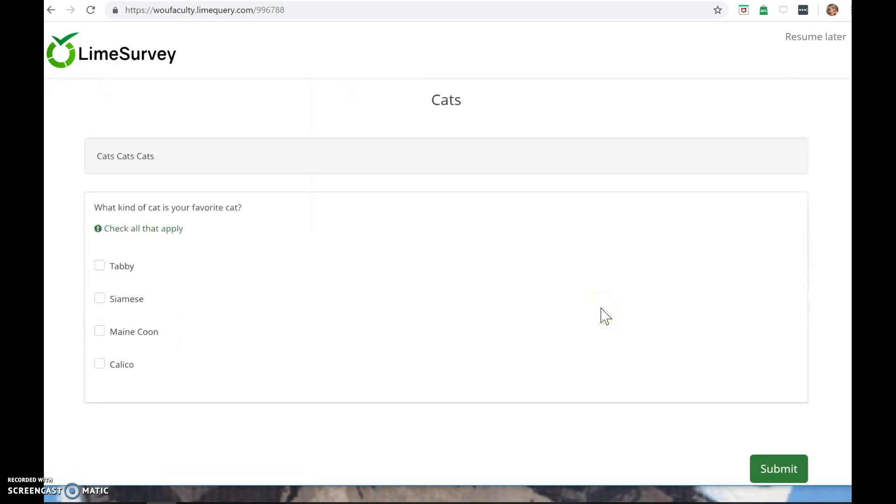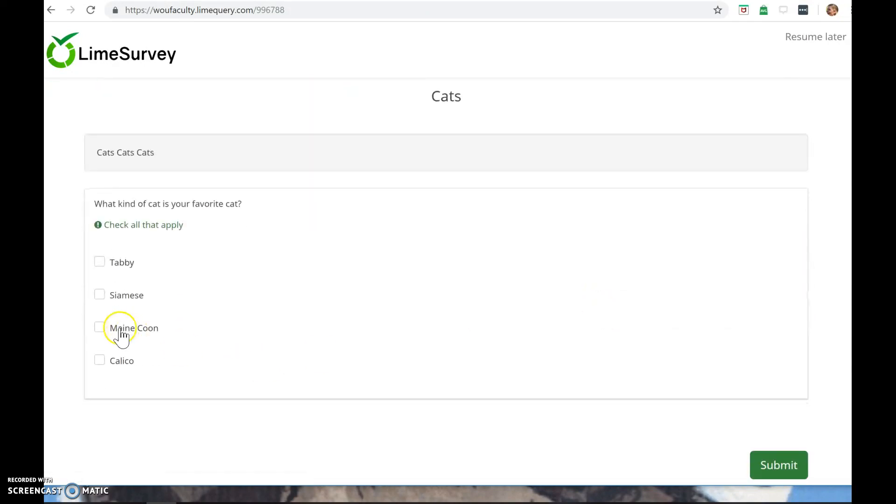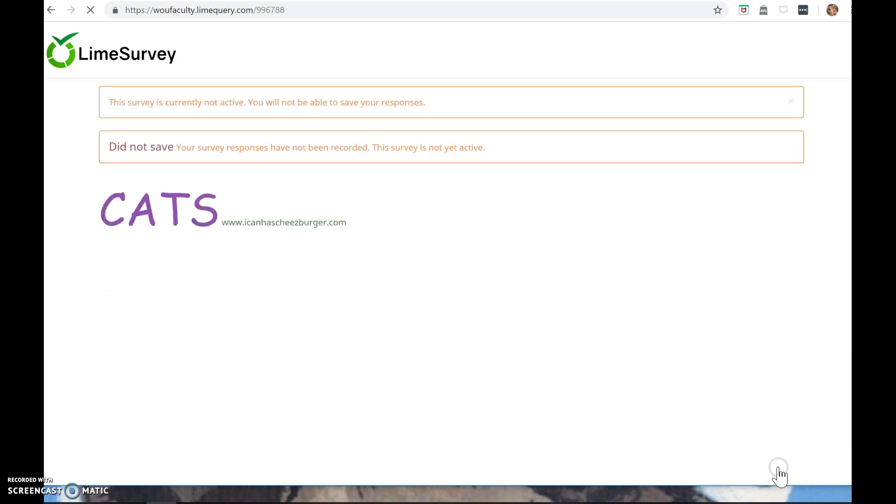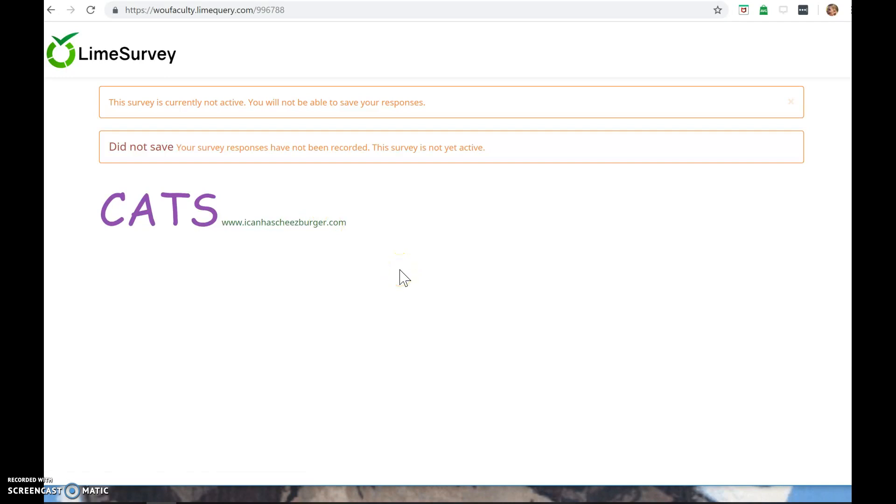What kind of cat is your favorite cat? And I might want to say, well, I like Tabby, but I also like Maine Coon. And then it knows it's the last question. So I click Submit. It takes me to that last page. And then I can click on this I Can Has Cheeseburger website here.